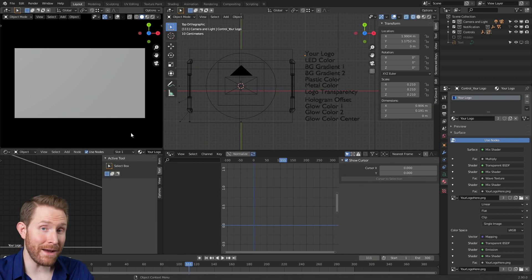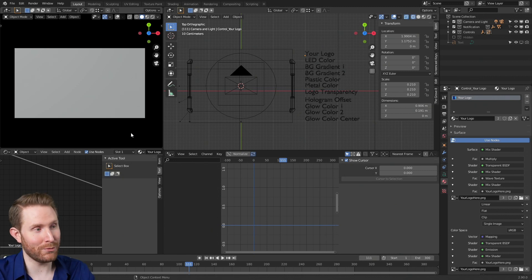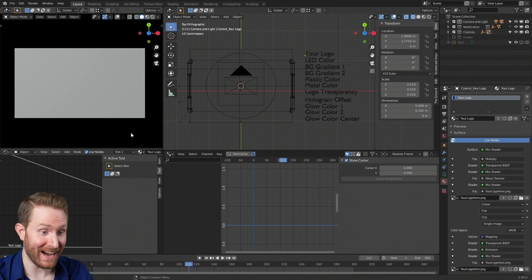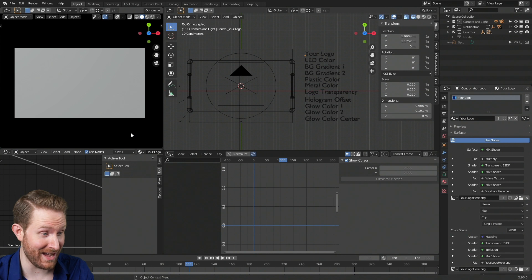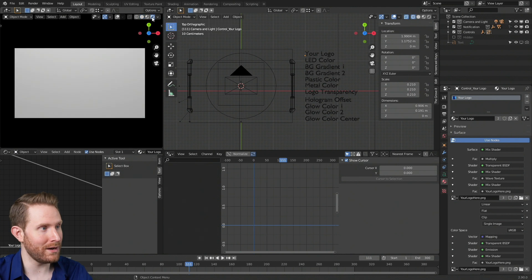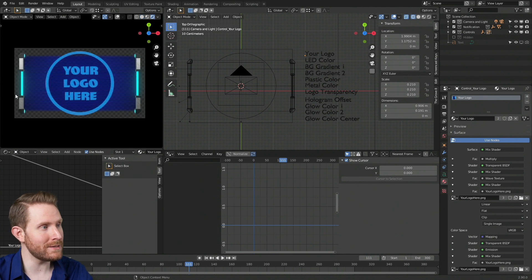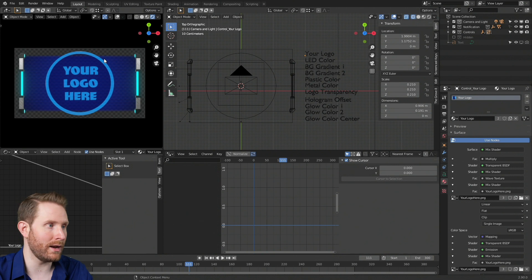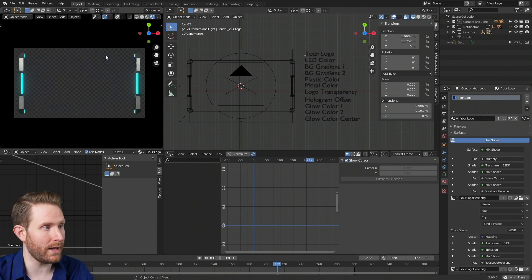When you first open the Sci-Fi Alert, it should look very similar to this. The absolute very first thing you want to do is come up here and click the shiny circle button. That'll put this viewport into rendered preview mode so you can see your alert as you're working on it.